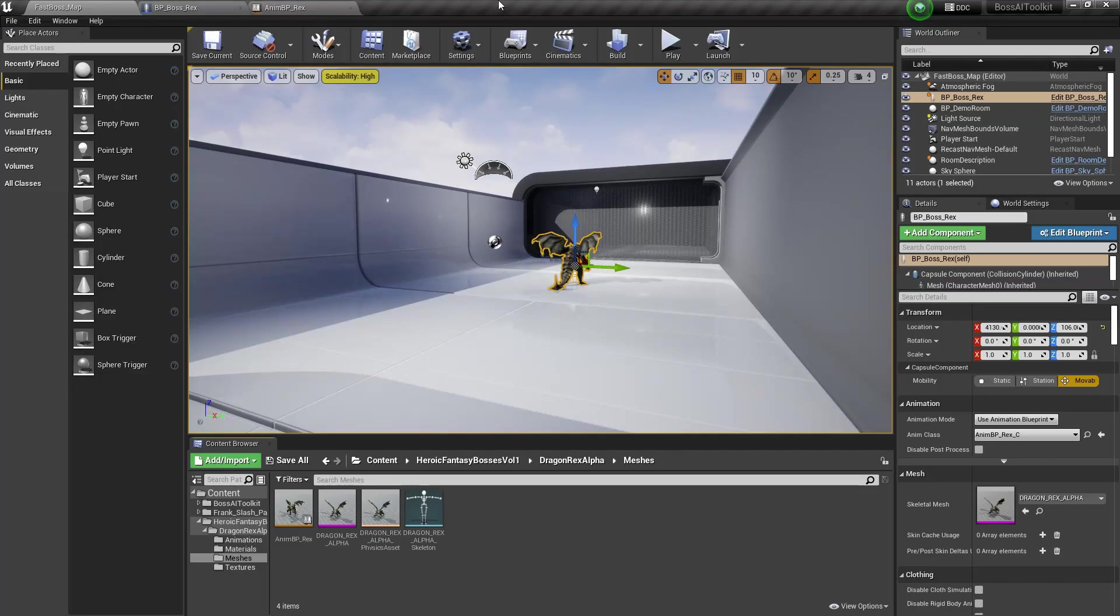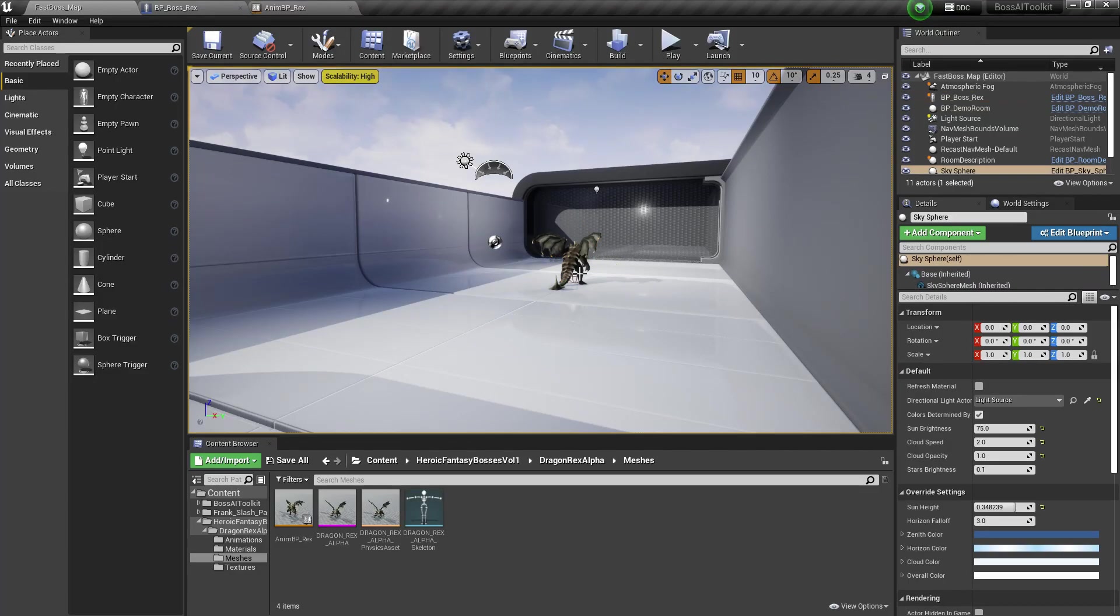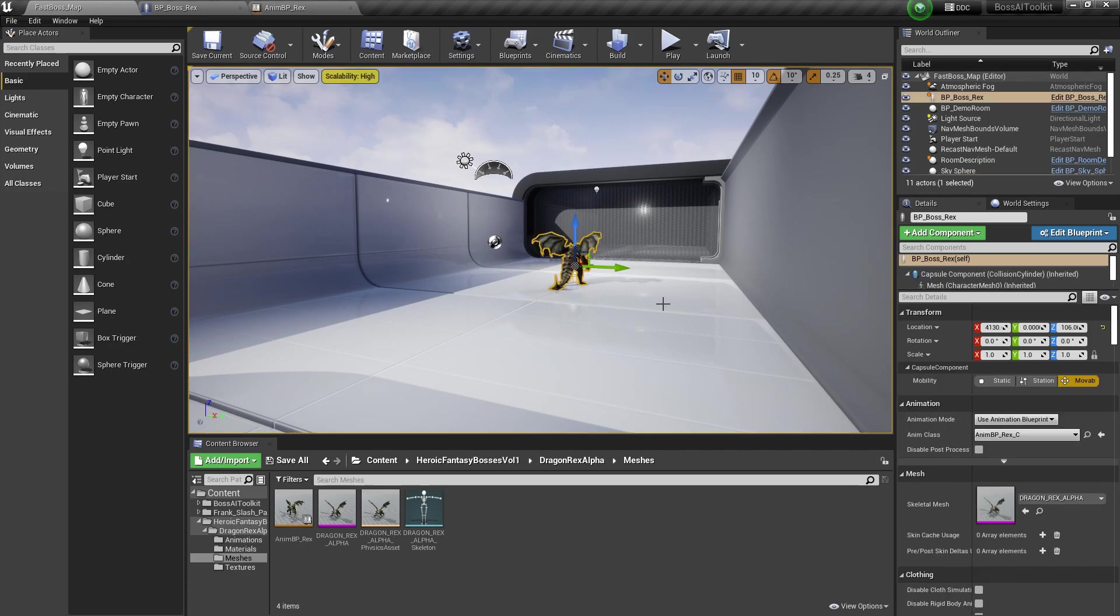Hey guys, Justin here. In this video, I'm going to show you how to create a new phase and a new ability for the character we just created in the previous video.